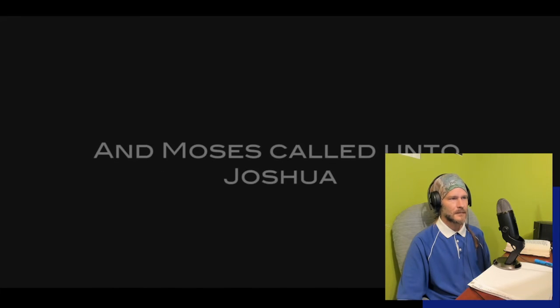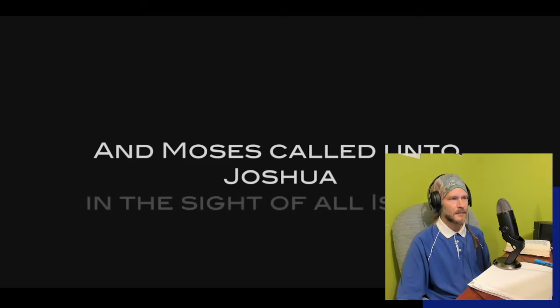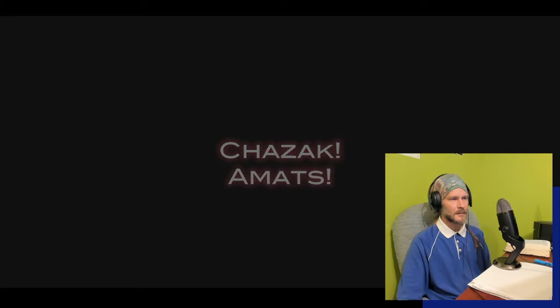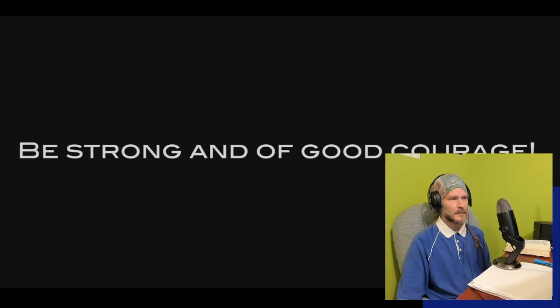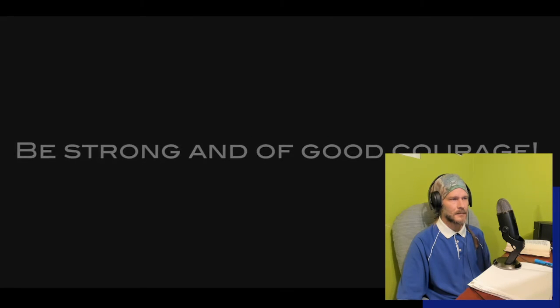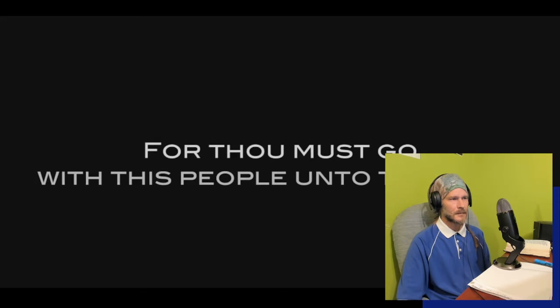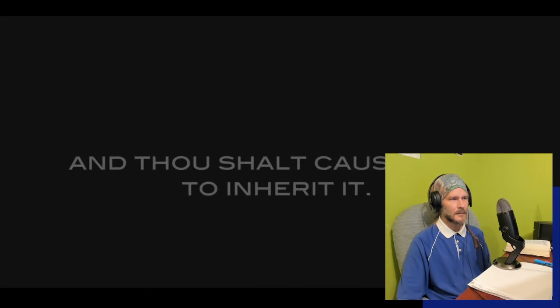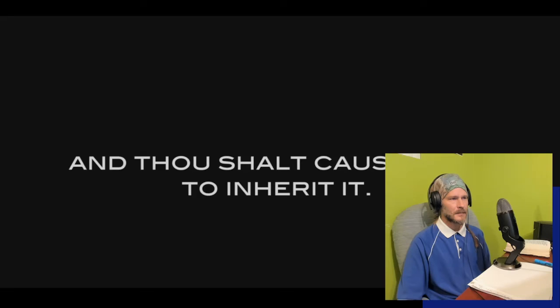And Moses called unto Joshua and said unto him in the sight of all Israel, chazak amats, be strong and of good courage. For thou must go with this people unto the land which the Lord has sworn unto their fathers to give them, and thou shalt cause them to inherit it. Well, what's happening there? The men and women of God are coming to take what was purchased, the promise.